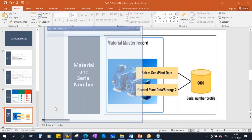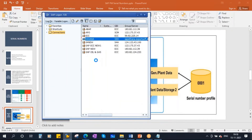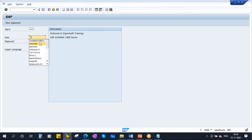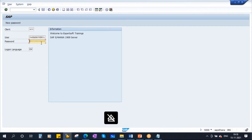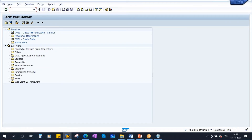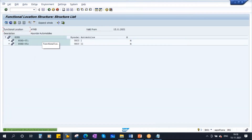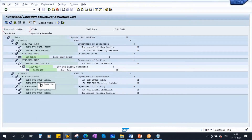Let me log into the system. This is an SAP S/4 HANA system, 1909 version. I'll enter my user ID and password. I'll go to the functional location structure which we created in the previous classes. If I click on expandable, that day we created a structure.